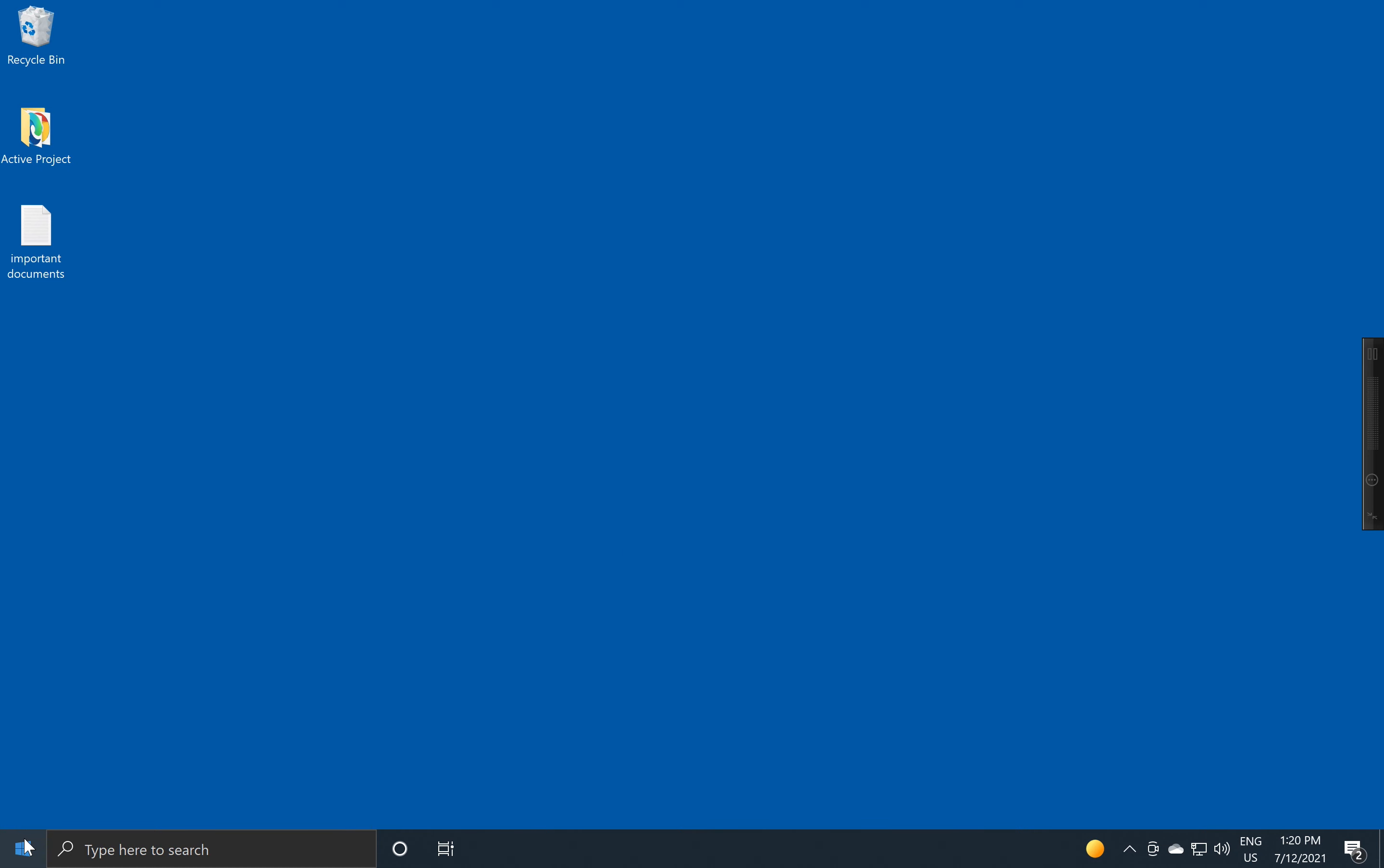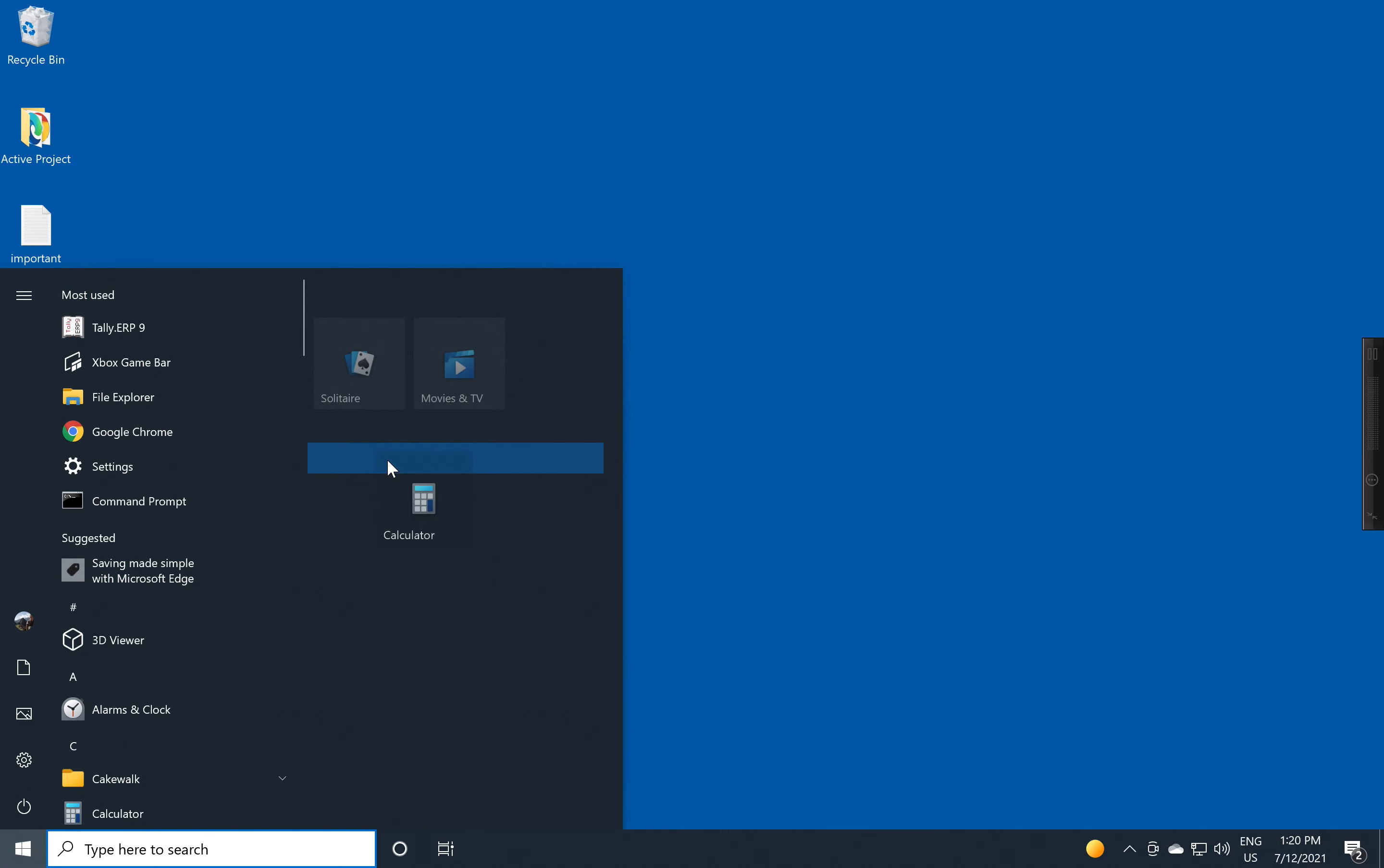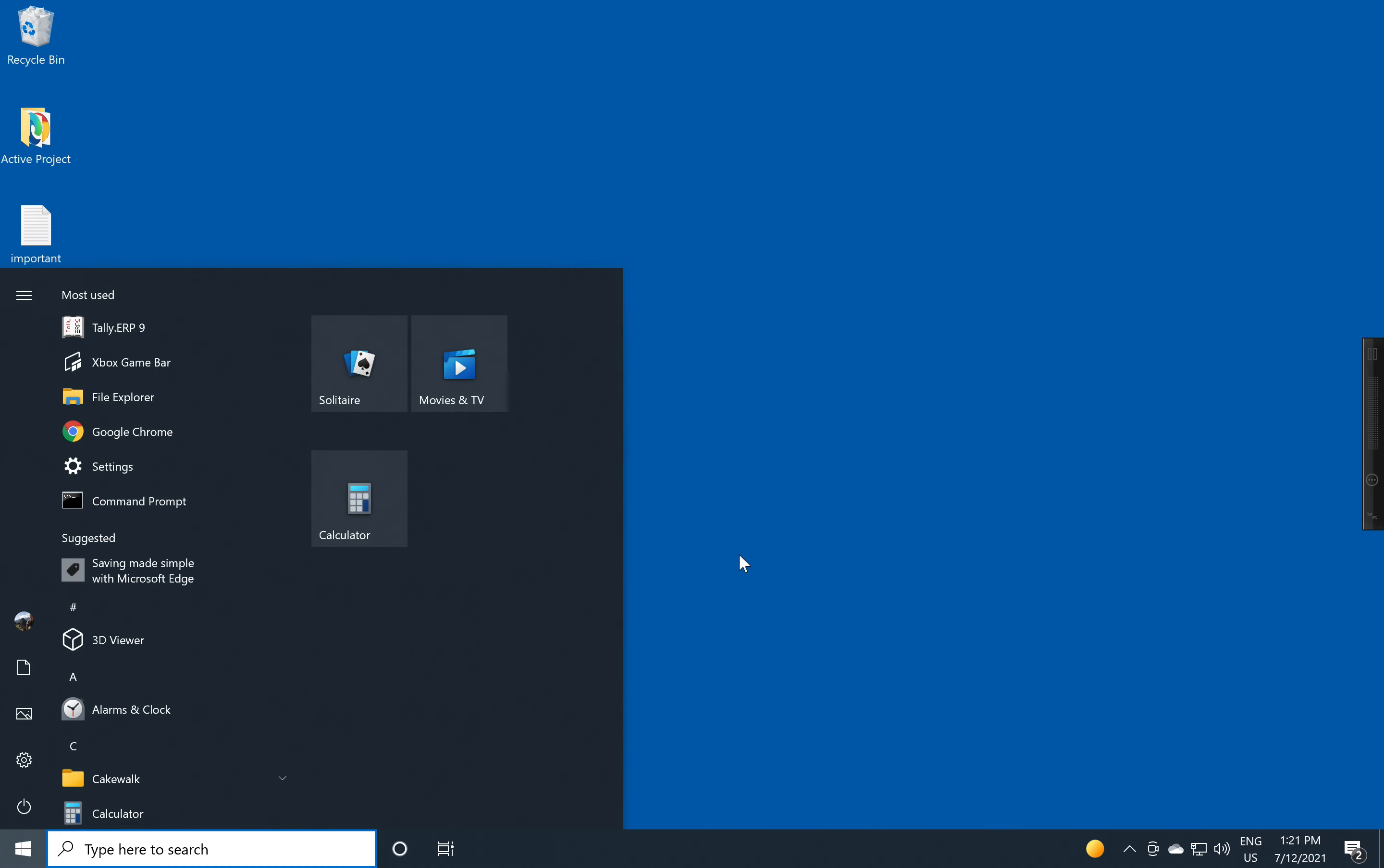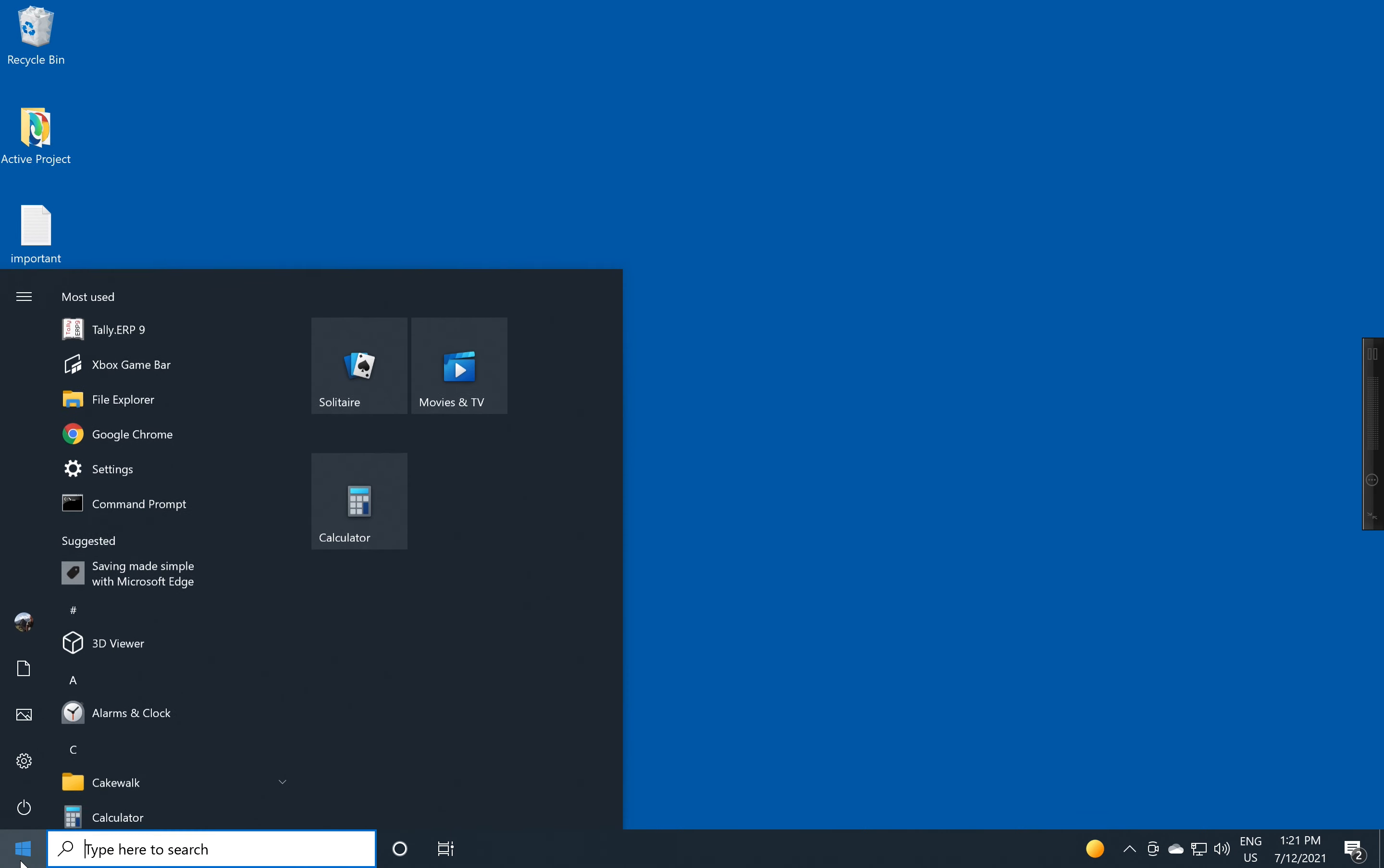An alternative to pinning something to the Taskbar is to bring it over to this area here, which is known as the tile area. And to do this is quite simple. You use your mouse and you click and drag and you put something over here.